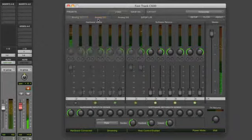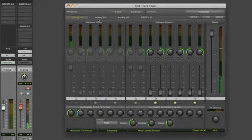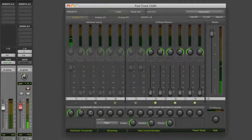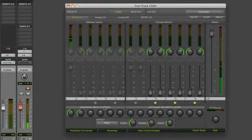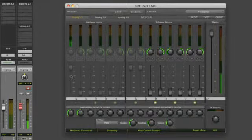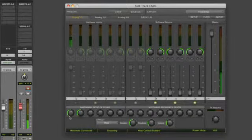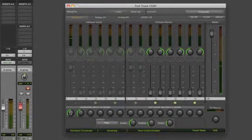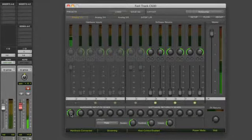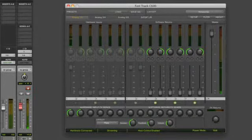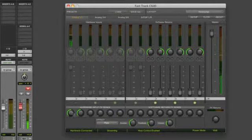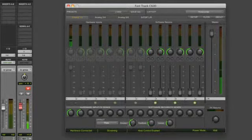To add effects, make sure that the input effects sends for your microphone channel is turned up. I already have it turned up right here. By doing so, it's sending the microphone input to the effect section down here.